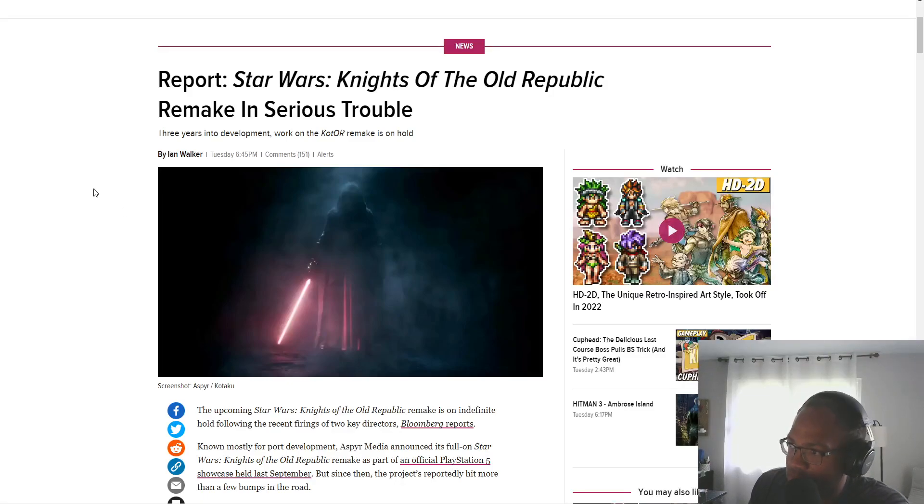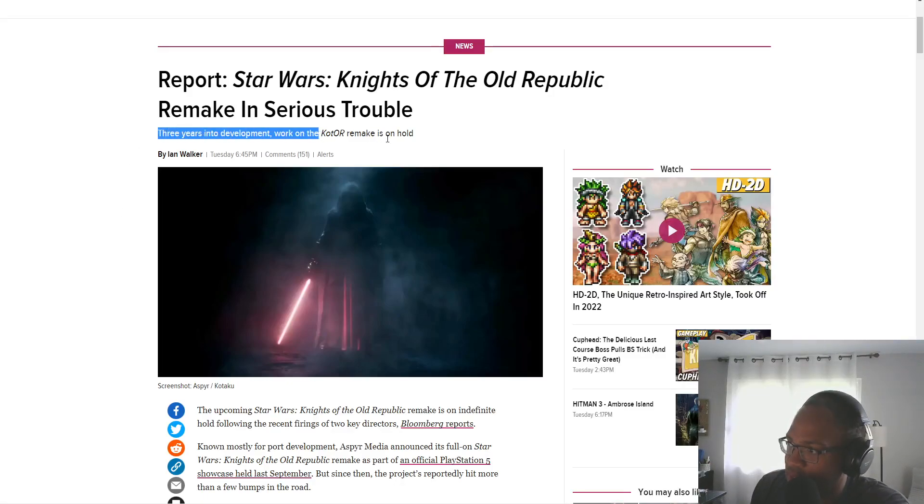Report, Star Wars Knights of the Old Republic remake in Serious Trouble. Three years in development, the work on the KOTOR remake is on hold.